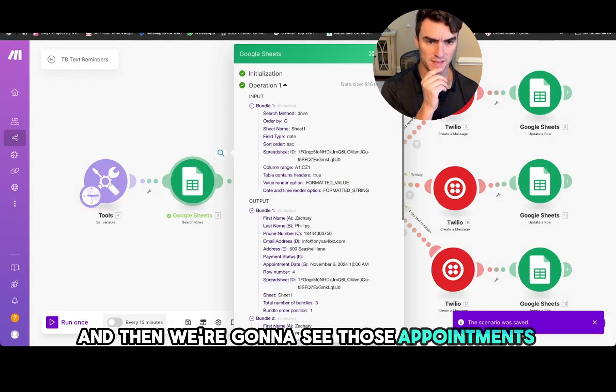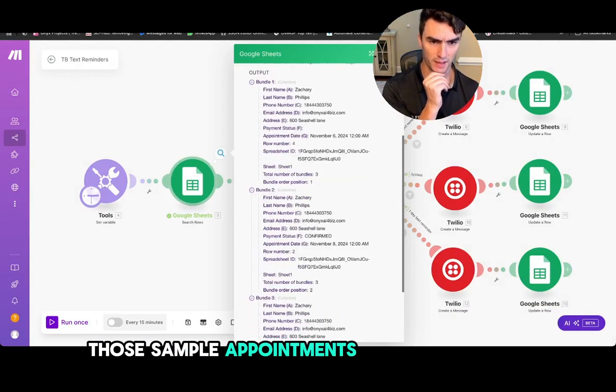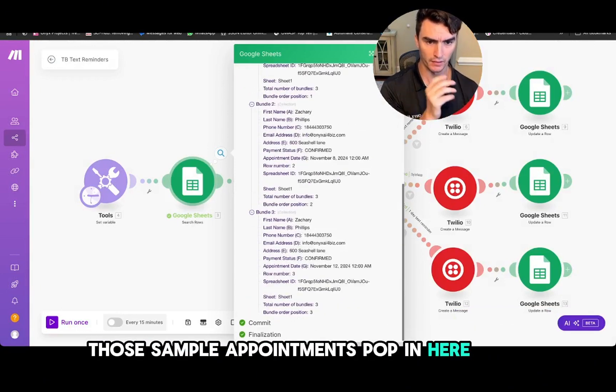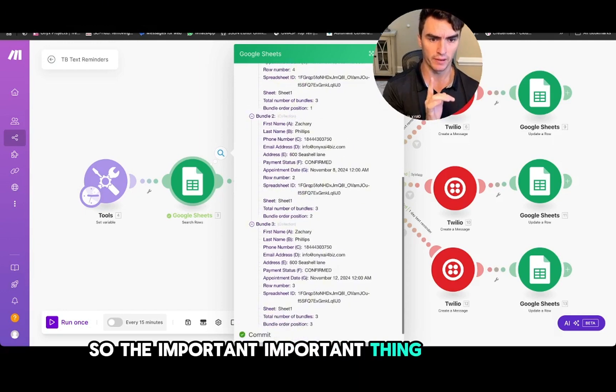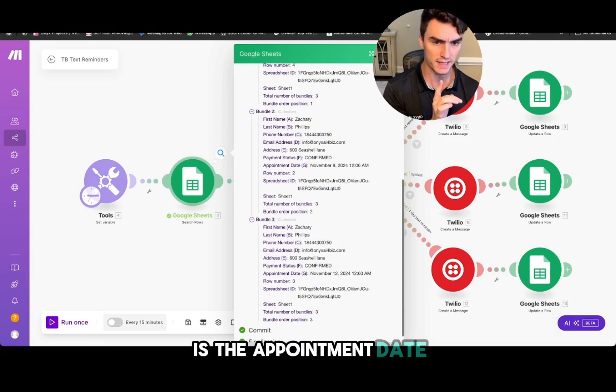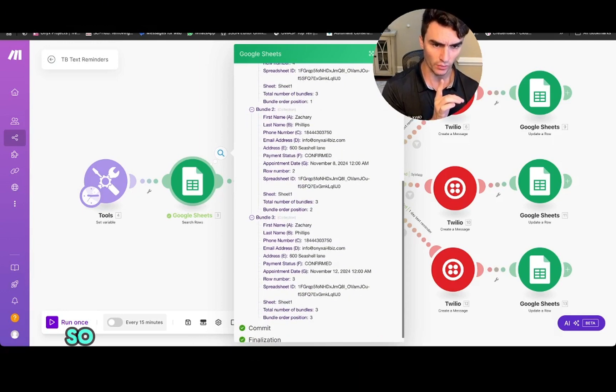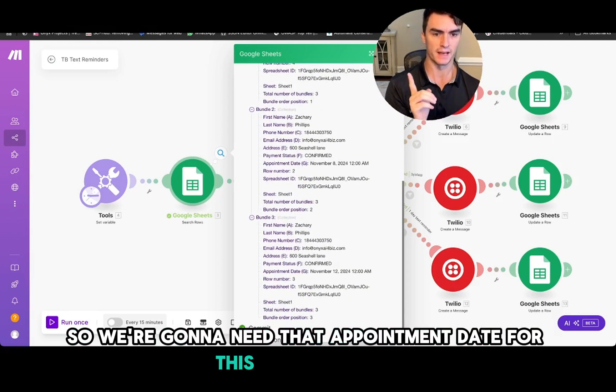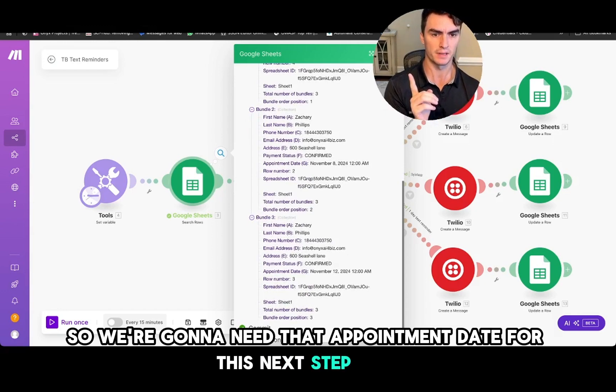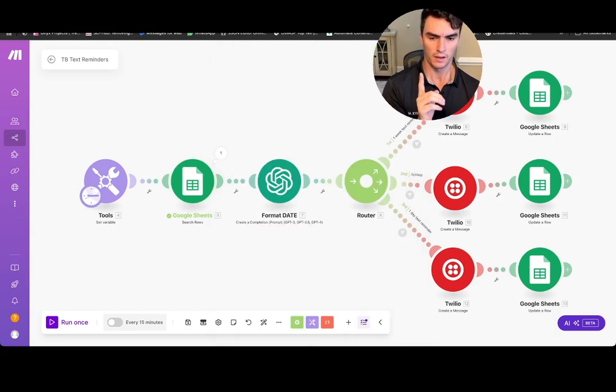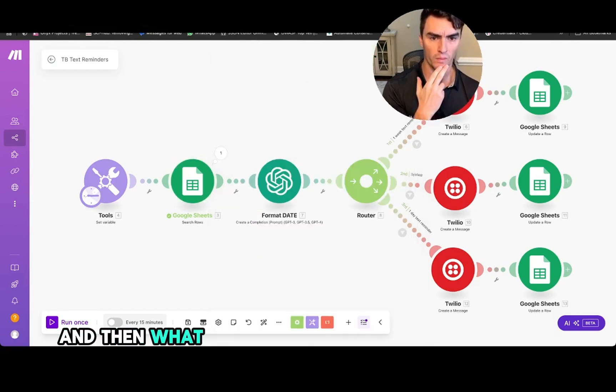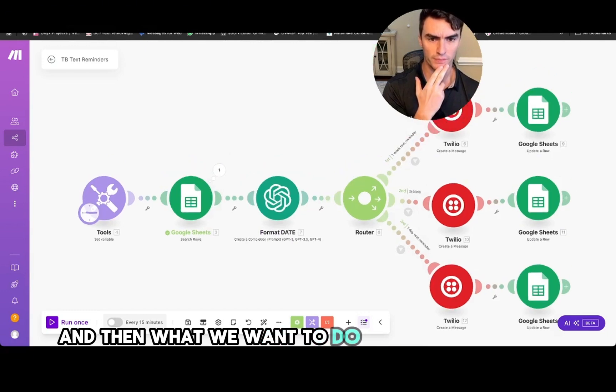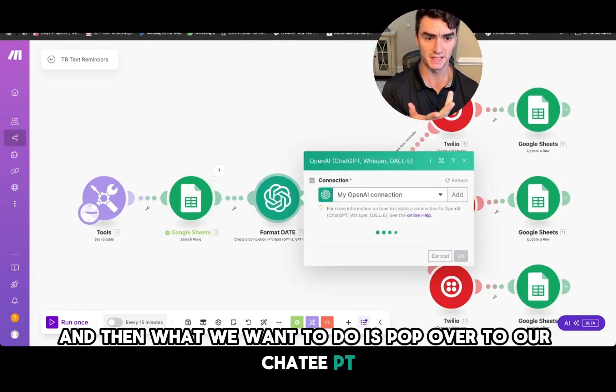Then we're going to go ahead and give that a run, just right click run that, and then we're going to see those appointments, those sample appointments pop in here. Okay, so the important thing right here is the appointment date. So we're going to need that appointment date for this next step here. And then what we want to do is pop over to our Chat GPT connection here.